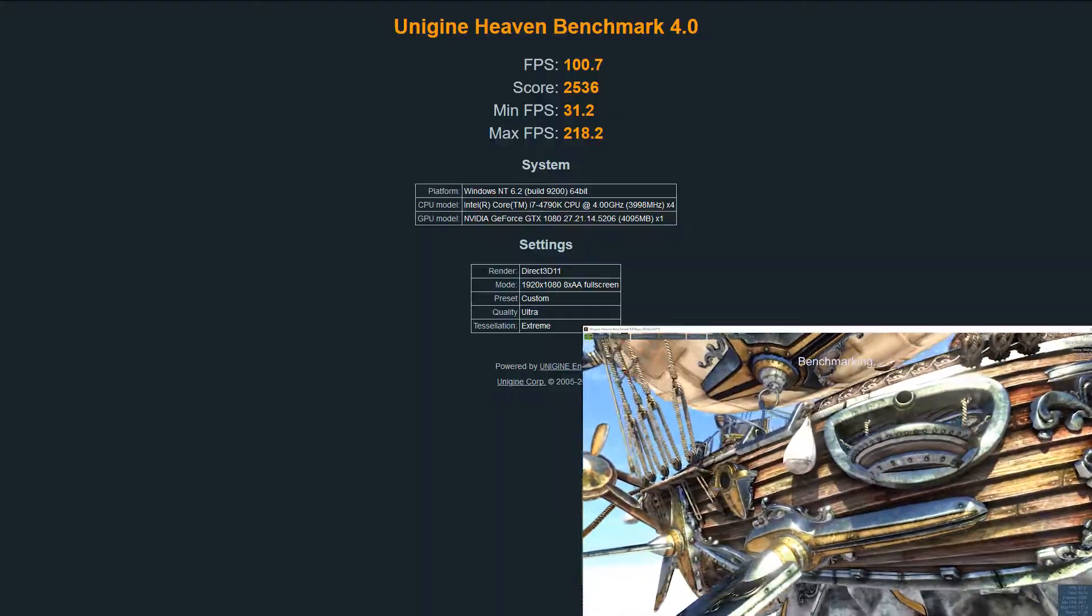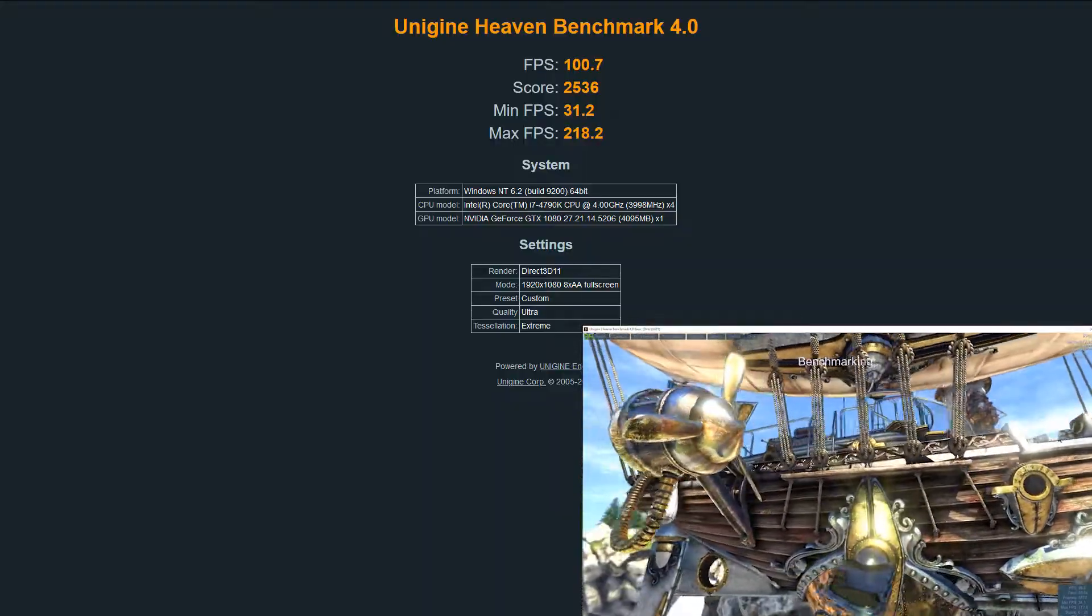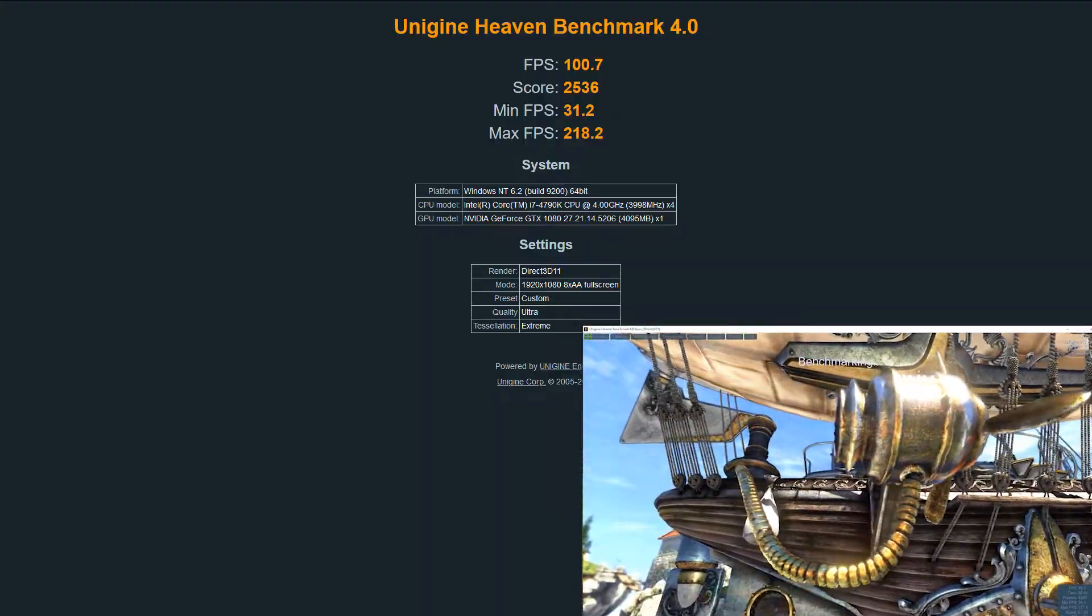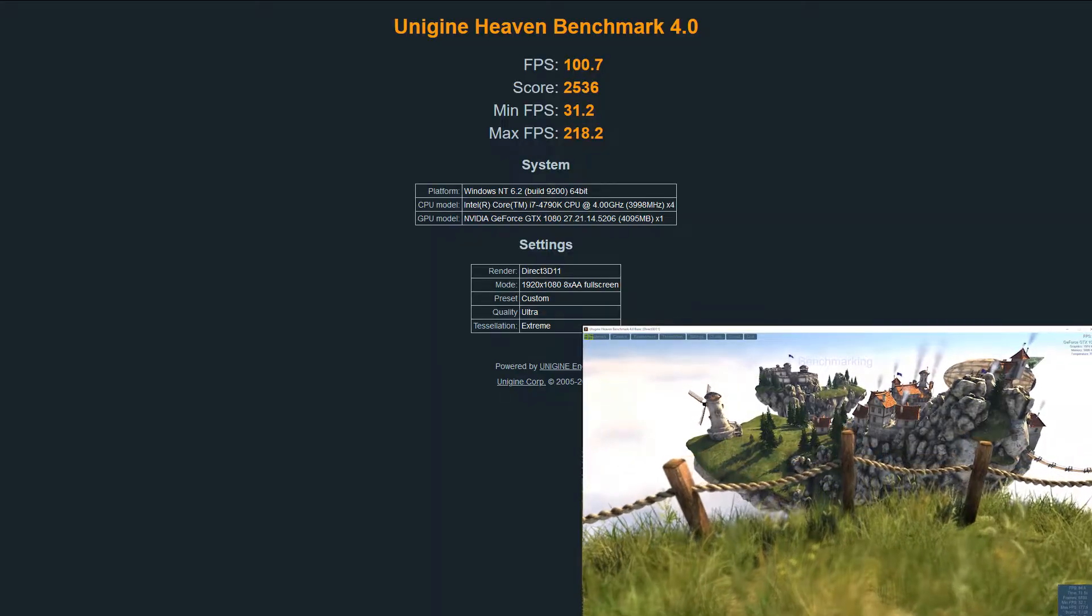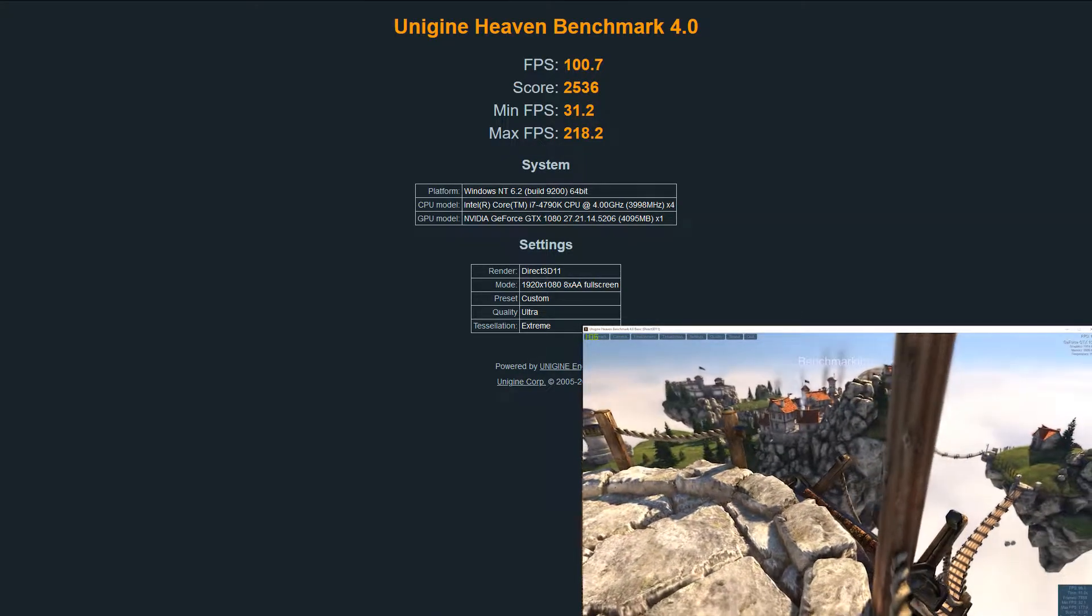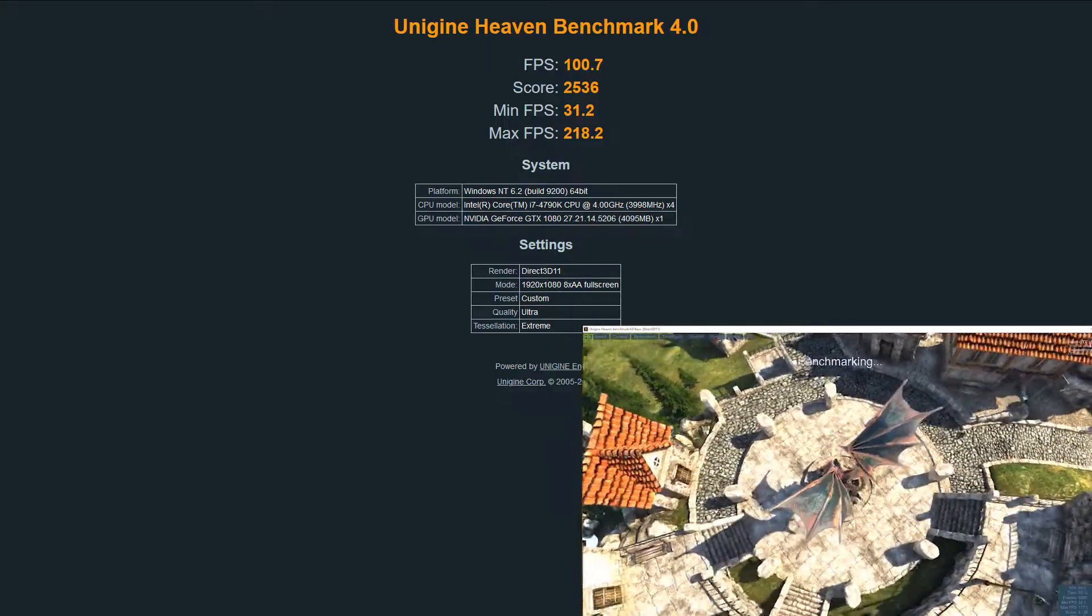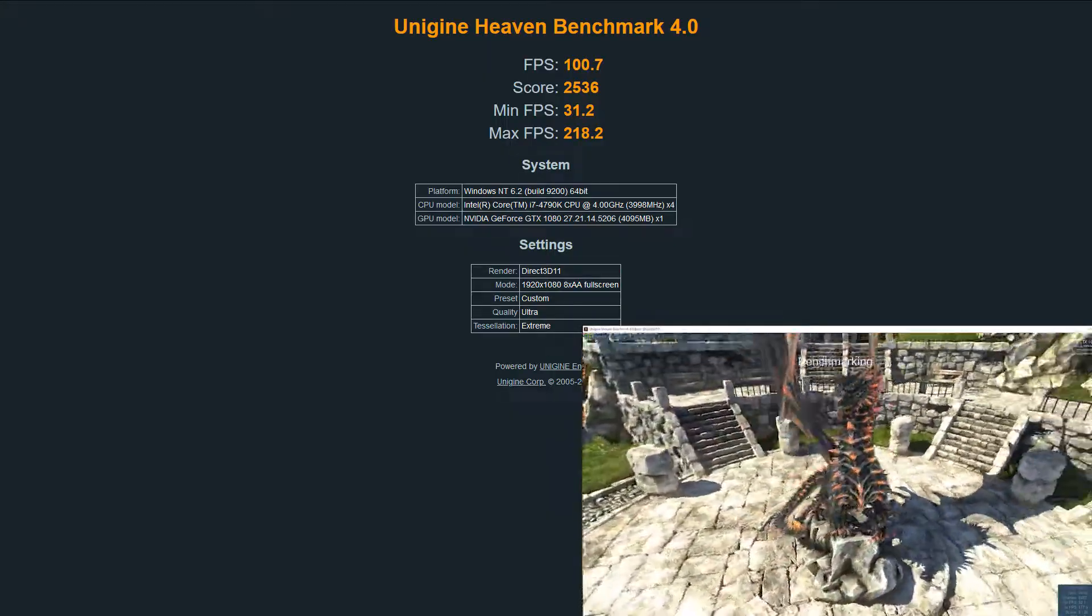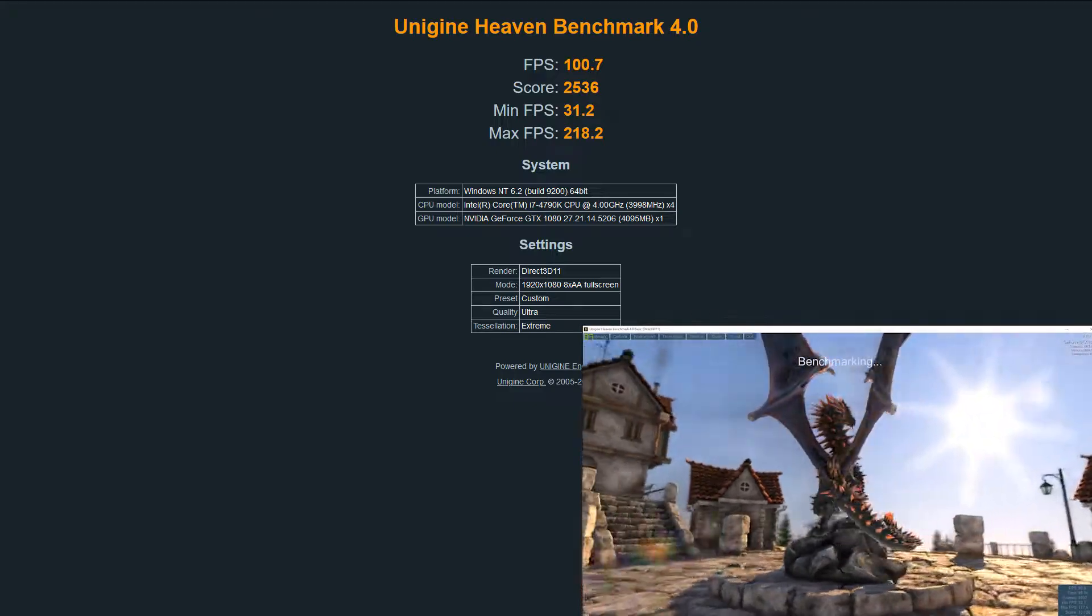Now the question is, is that good or not so good? Unfortunately, the producer decided not to publish a list on their homepage showing the top benchmark results—that's reserved for their latest benchmark tool—but you can always look it up on the internet.